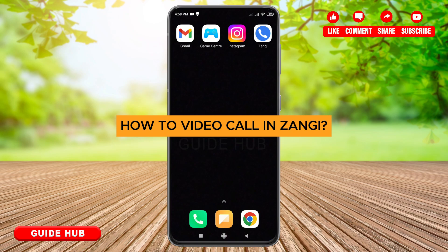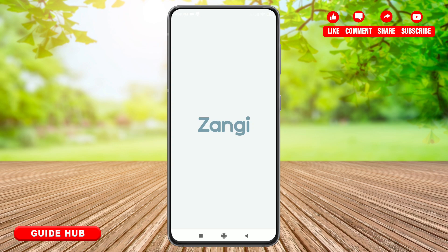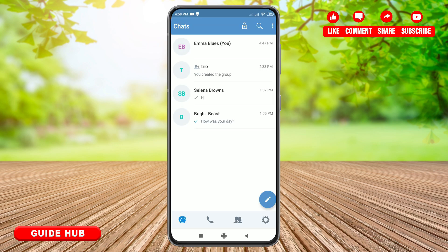To make a video call in Jangi, first you have to tap open the application, then make sure that you are logged into the application. You have to allow Jangi to use both microphone and camera on your device. Once you have granted access to the microphone and camera, you will be able to make video calls.